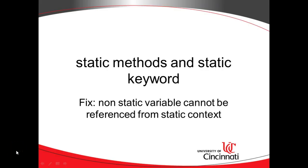So in this video, we've explored the static keyword, which means it is a class-based method or variable as opposed to an object-based method or variable. And we've looked at how to fix non-static variable cannot be referenced from a static context. Take a look at the other videos where I talk about what a class is, what a constructor is, and also method overloading. I look forward to seeing you there. Thank you.